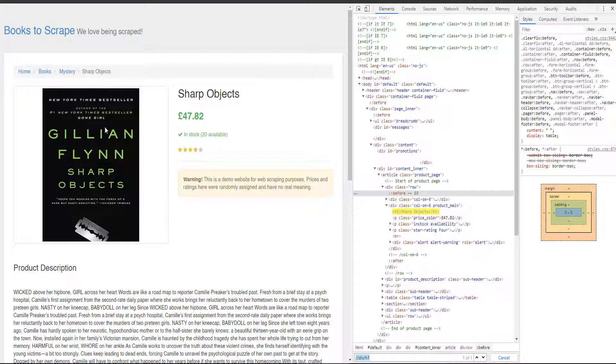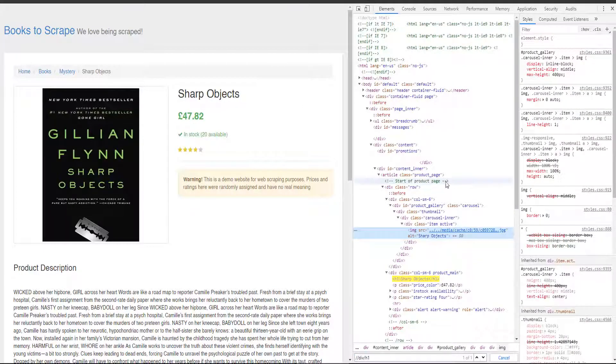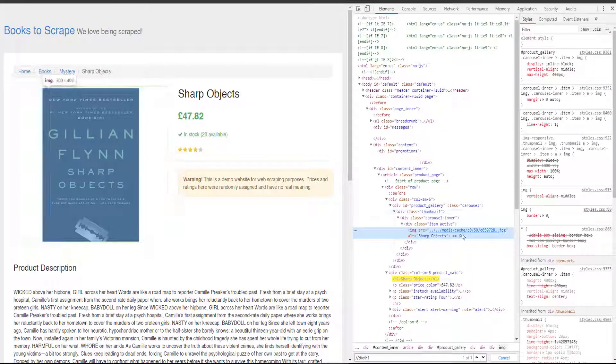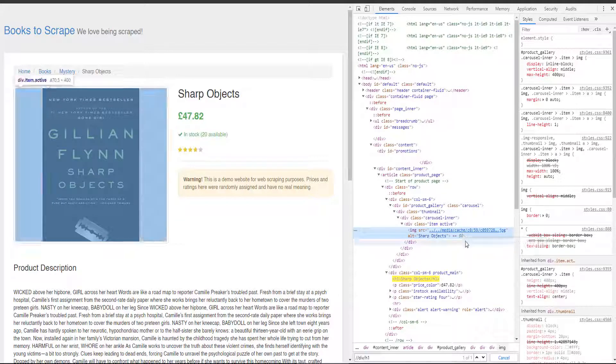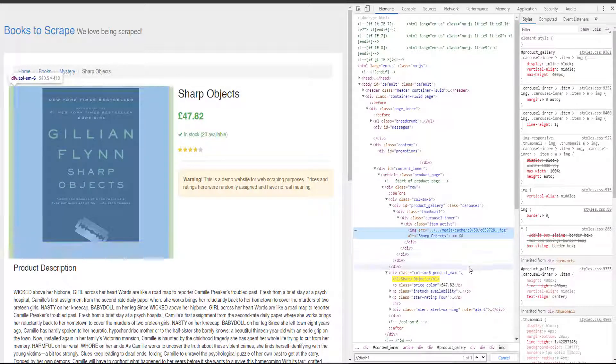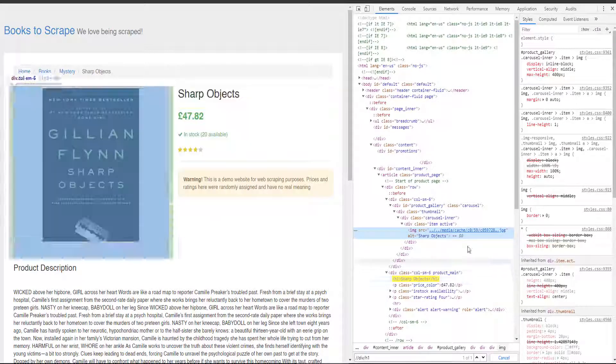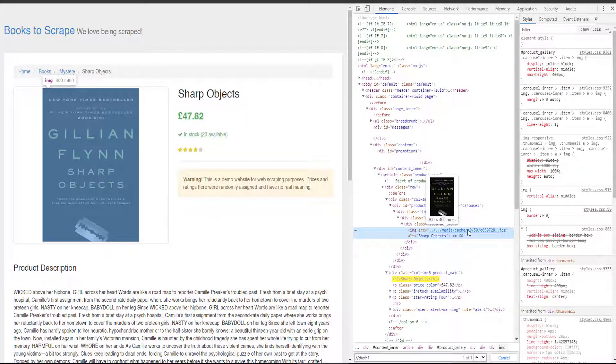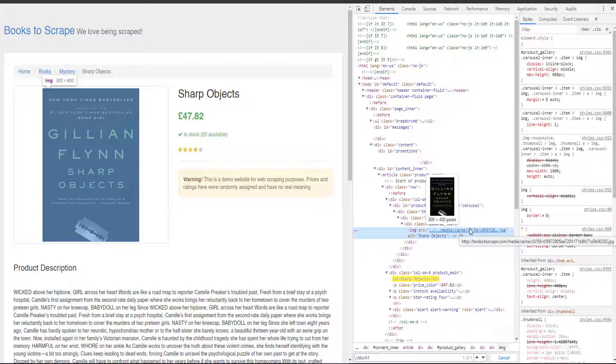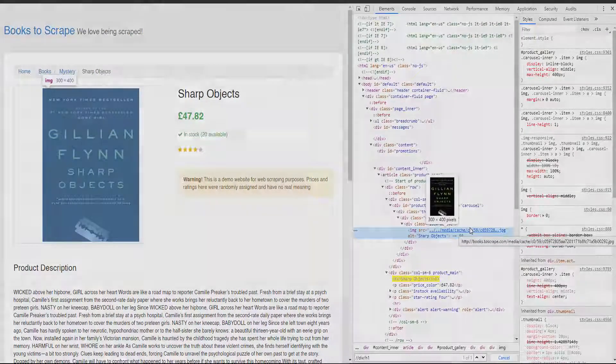Now, we want to extract this image. We already did it on the first spider. And we have here the same problem. Our image has a relative url, not the full path. Why don't you try to extract it? Pause the video and try to get first, the relative url, then, the final url. Once you are done, print the result.